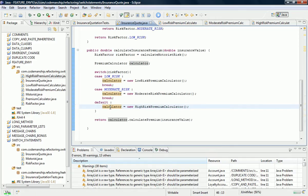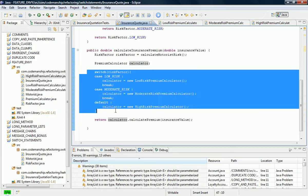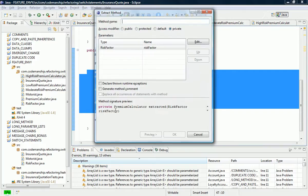And there we have it. So now all our switch statement is doing is deciding what kind of concrete premium calculator to use. It's essentially factory logic. And what I'm going to do next is I'm going to extract this factory logic into its own factory method.